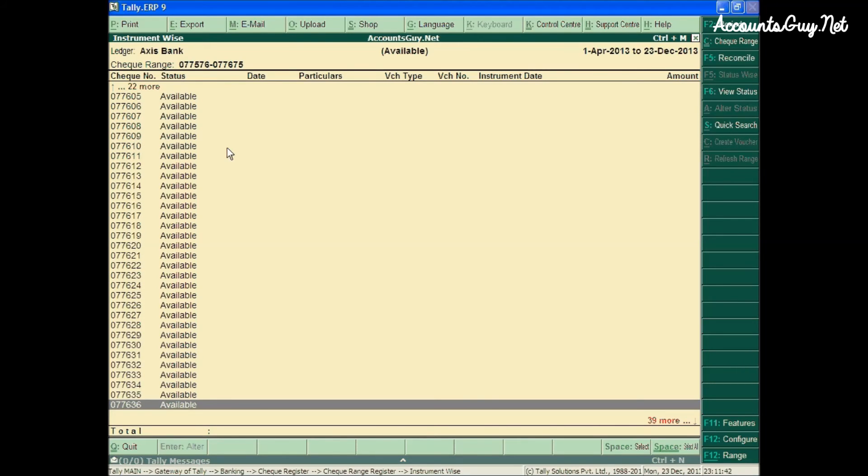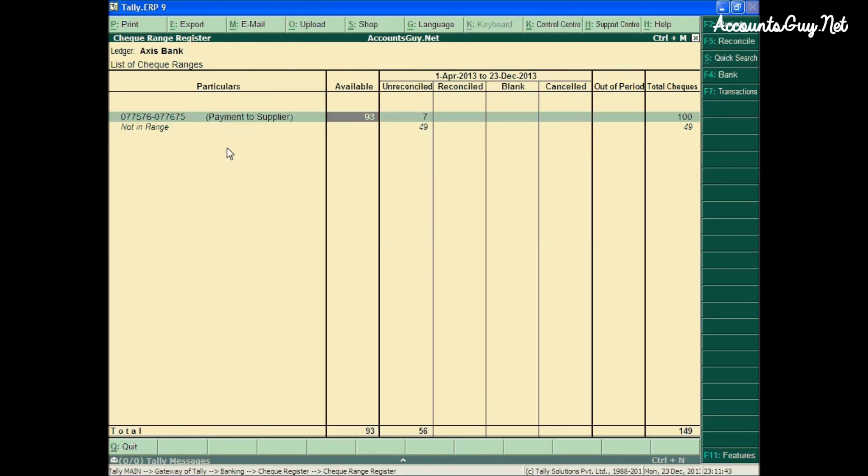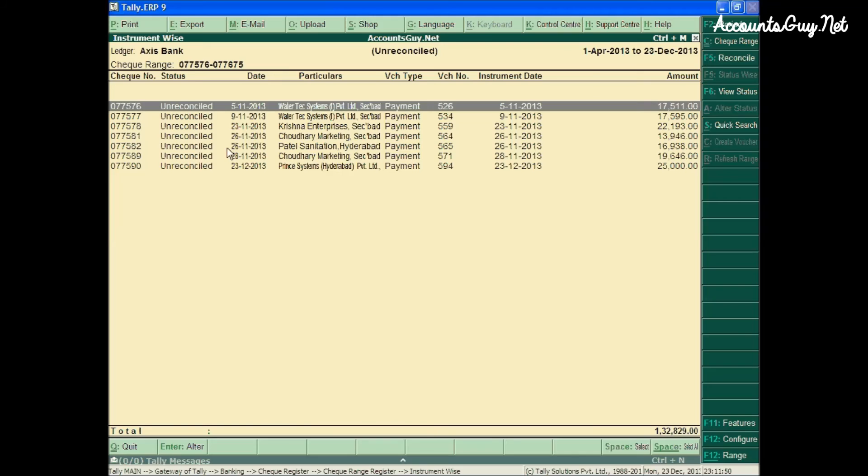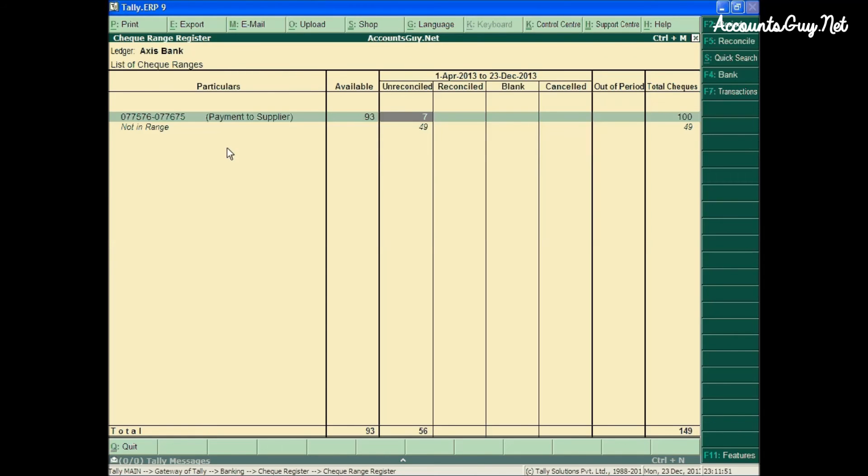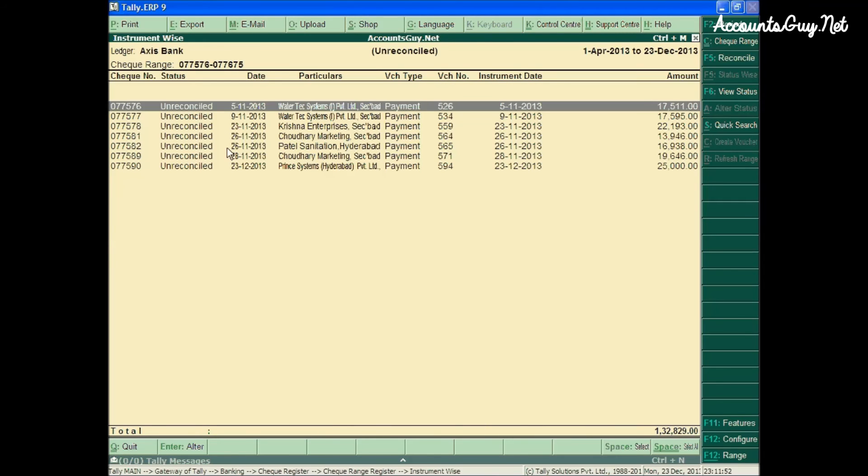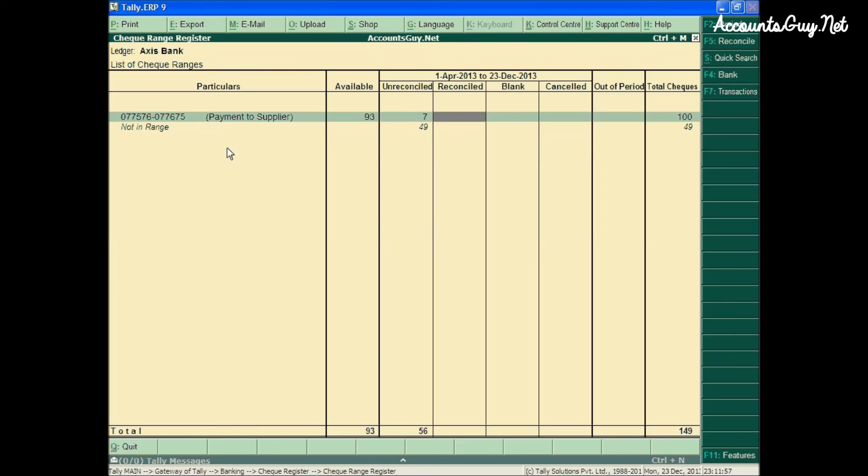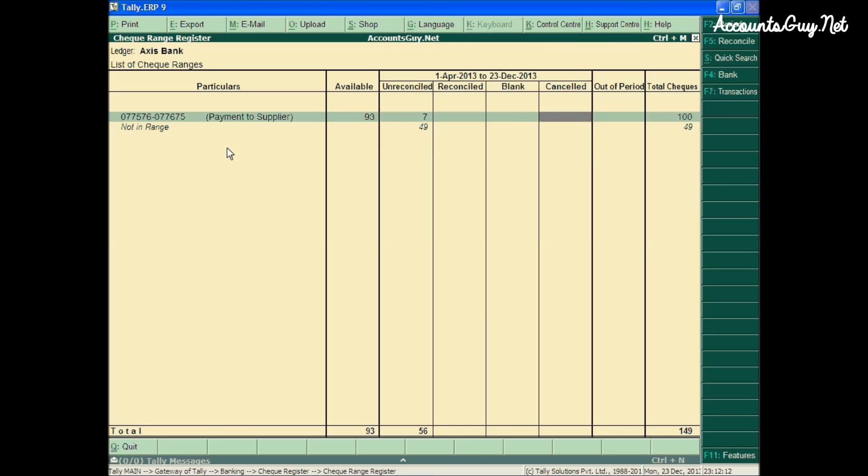Come back to the Check Range Register. Here you can see the unreconciled checklifts. When you open this, you can see the vouchers or checklifts that you have created. Right now we have not reconciled this Bank Ledger, so there are no checklifts present under this column. And even there are no blank leaves, cancelled leaves, or out of period leaves. If you have those kinds of vouchers, those kind of checklifts, then you can see the number of checklifts available there.